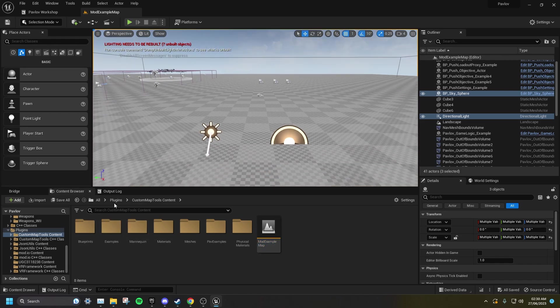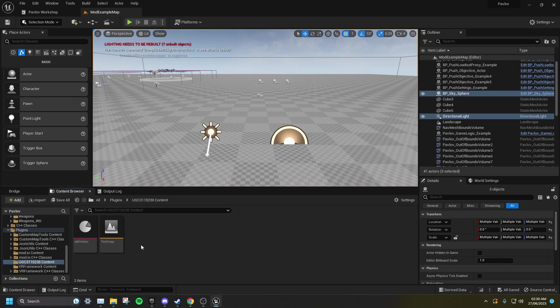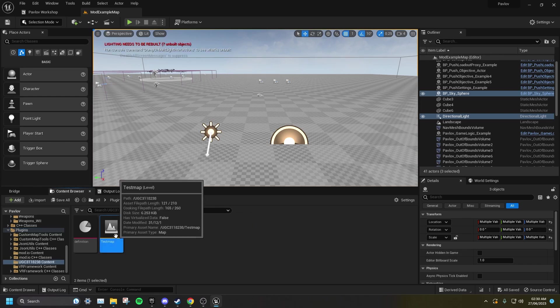Then go back to the Plugins folder and your UGC and open up the level you just created.